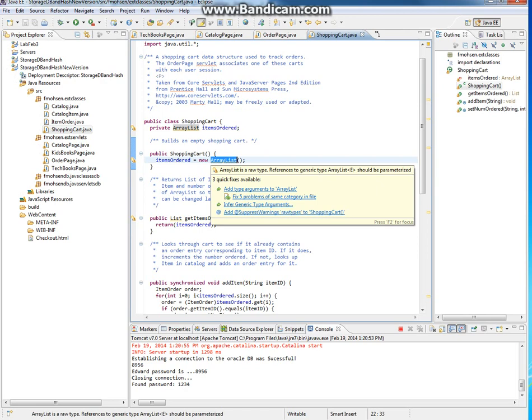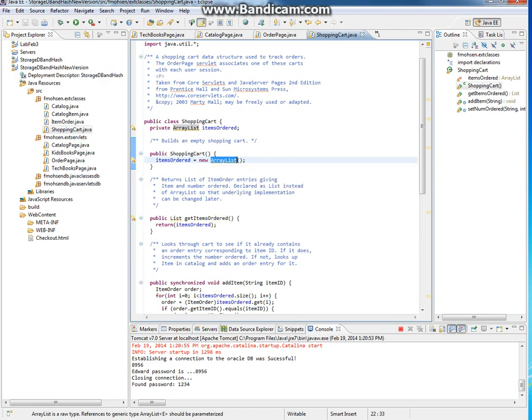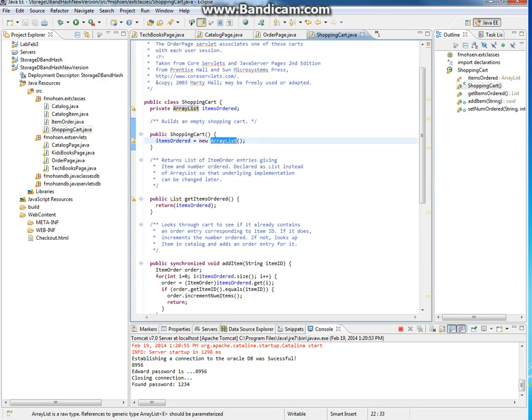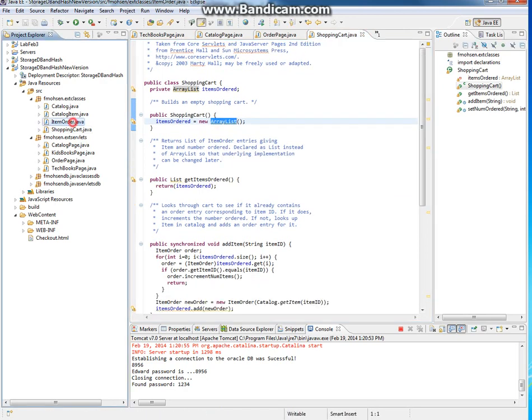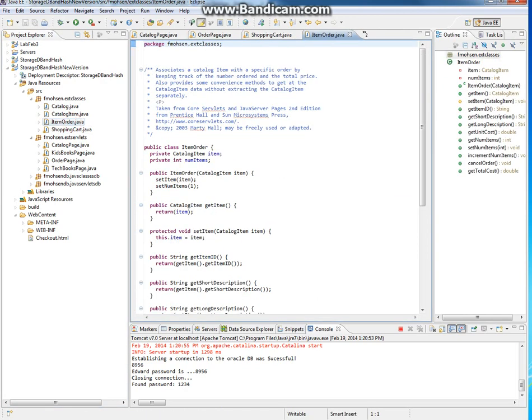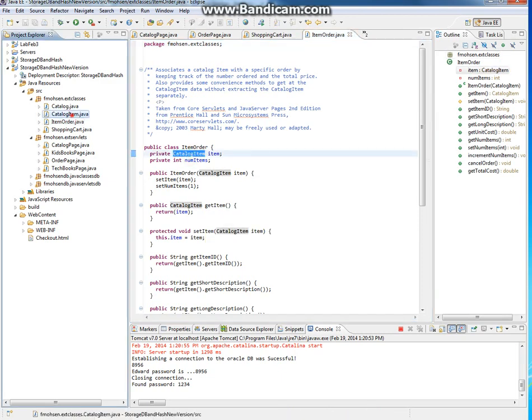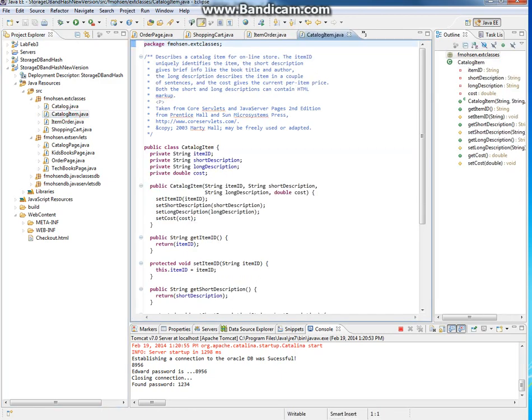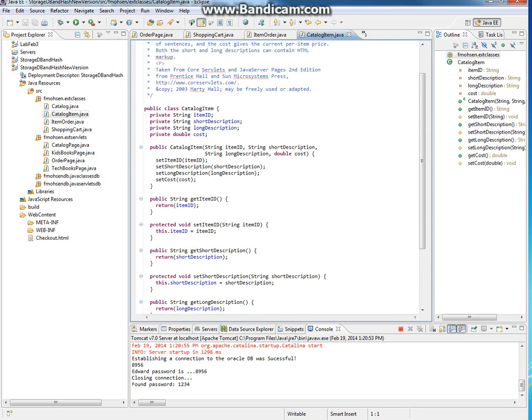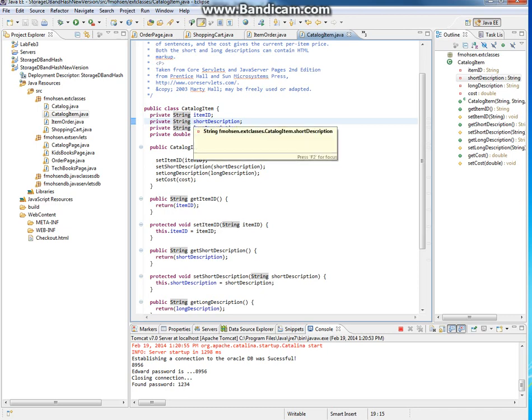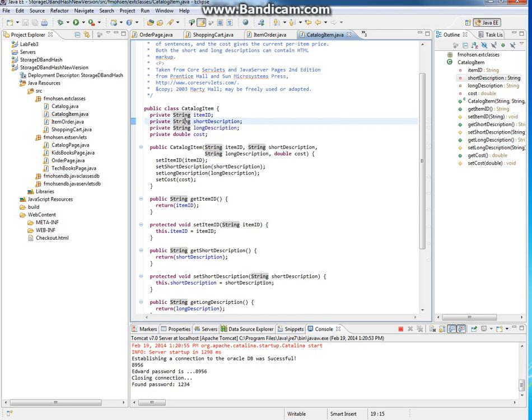The ItemOrder uses the CatalogueItem, and if you go to the CatalogueItem, you'll see it consists of a set of fields. Here you need to modify the fields to fit with your flight reservation system.